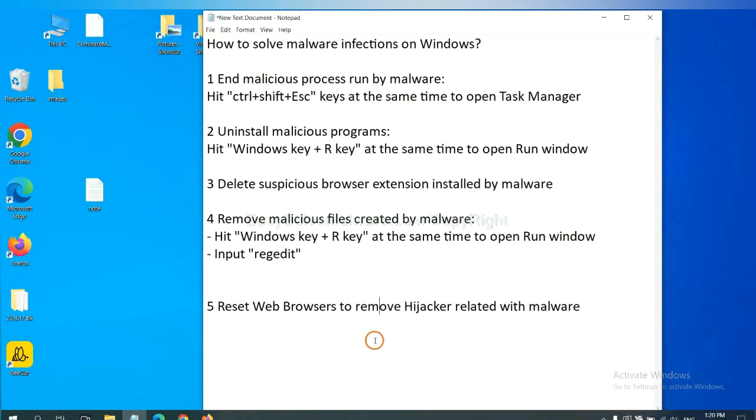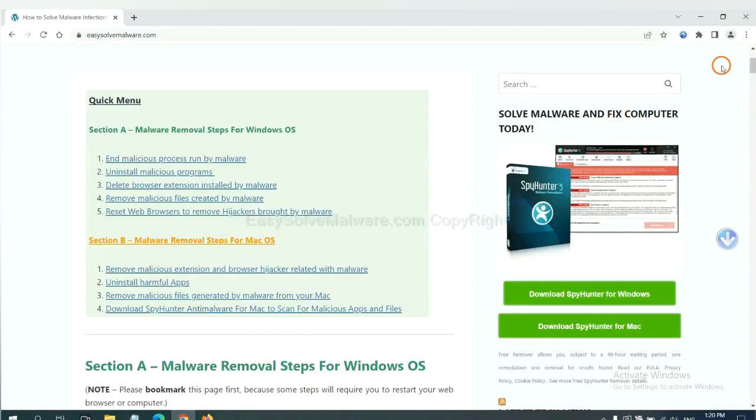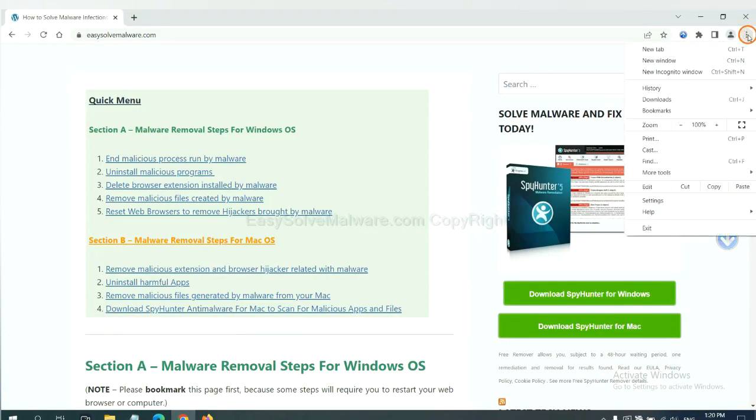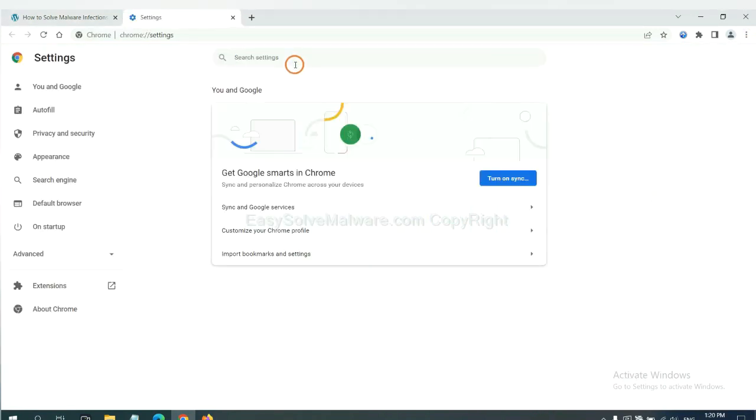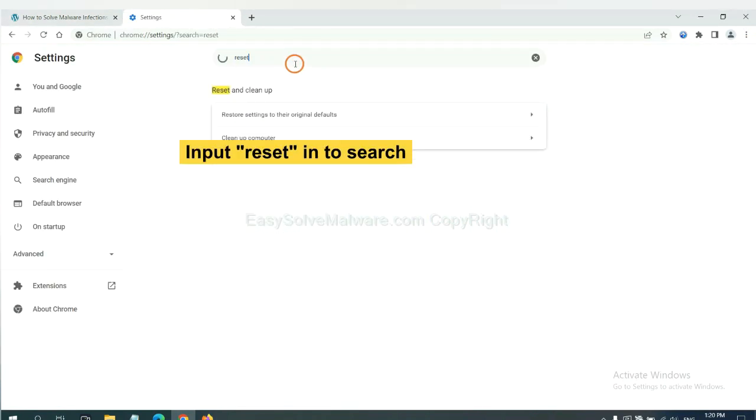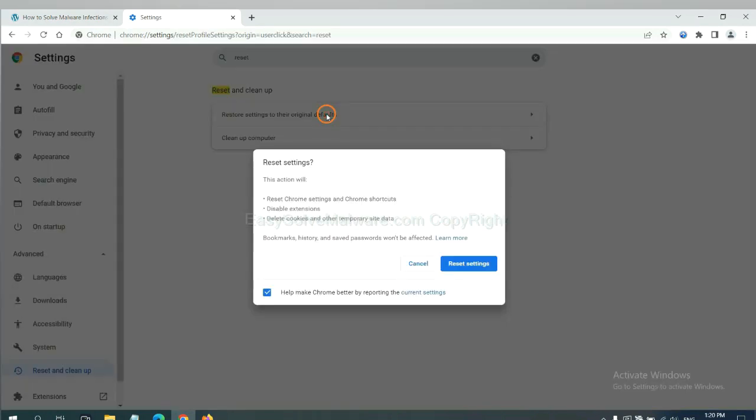The final step is to reset web browsers. On Google Chrome, click the menu, click Settings, input Reset, click here, and reset these settings.